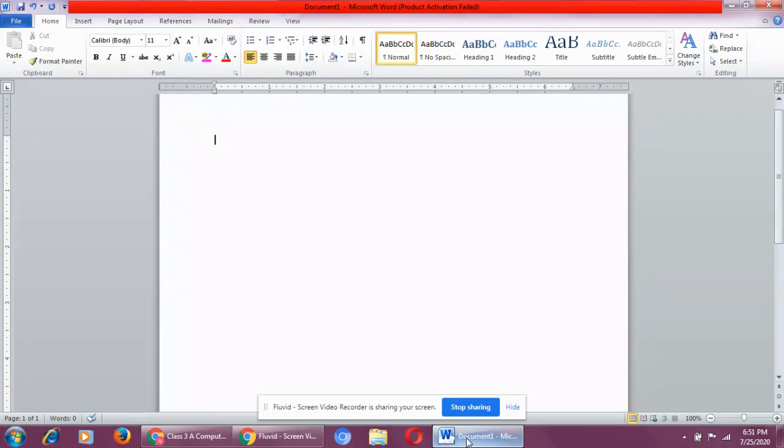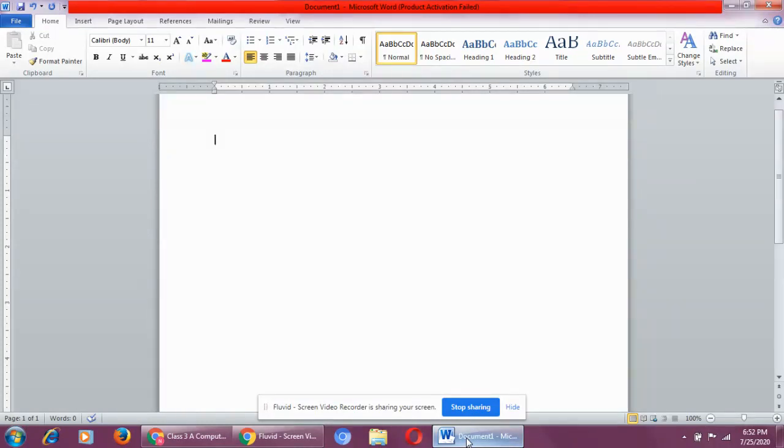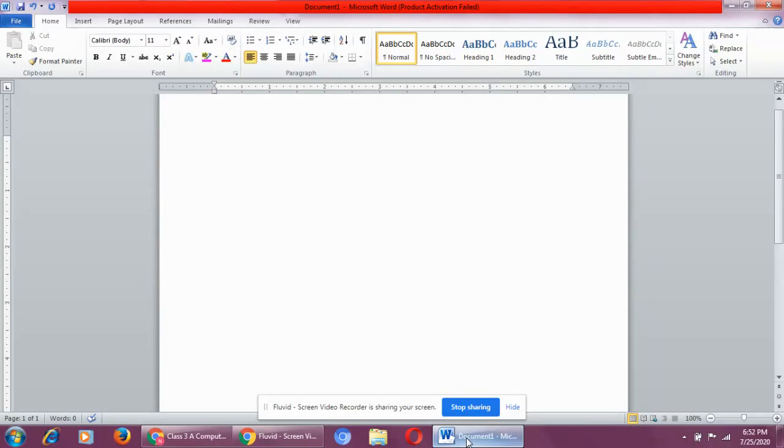All right, second step is process or processing. What does processing mean? Processing means working. Now, once the data is entered in a computer, the CPU - what is CPU? CPU is the brain of a computer. So what is the work of CPU? The CPU works on the input that we enter so that it can give us meaningful information, a meaningful result. This is called processing.